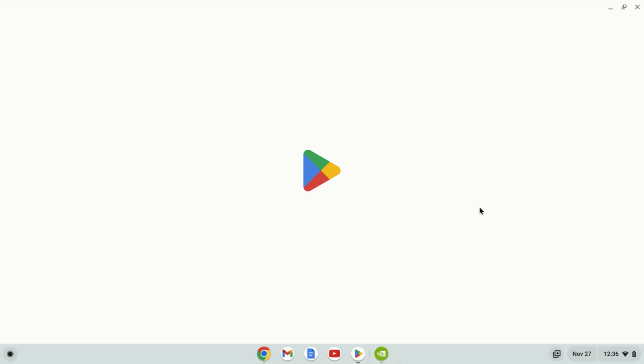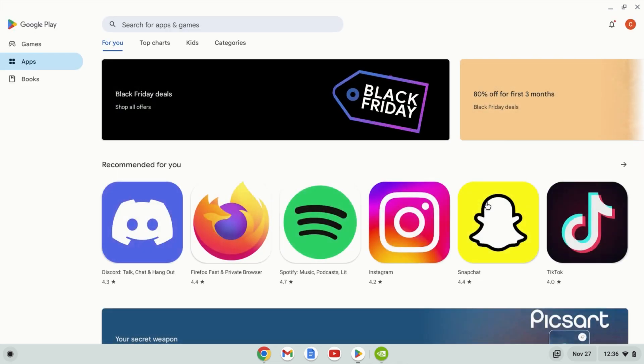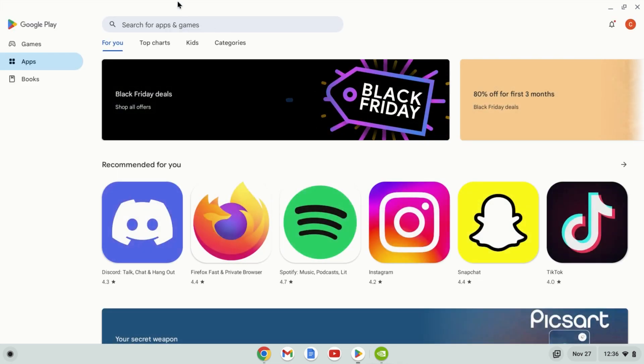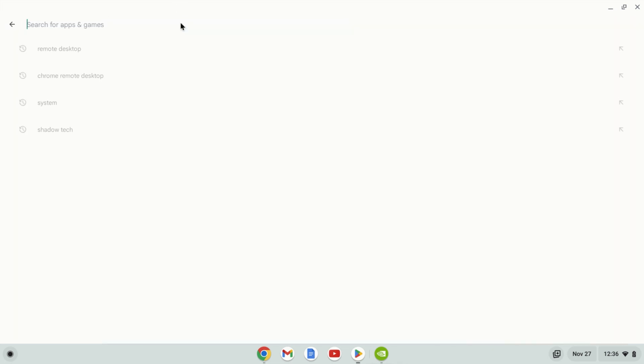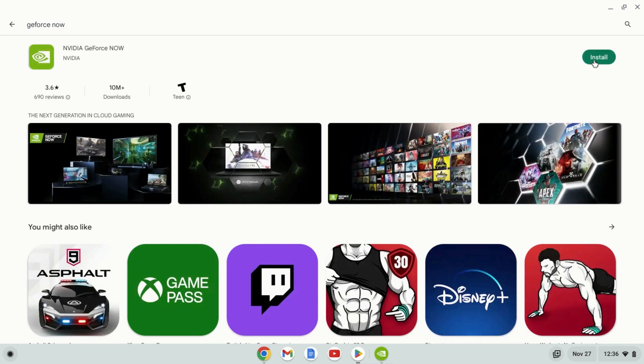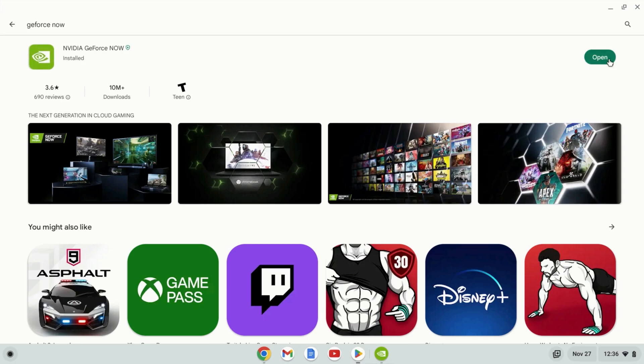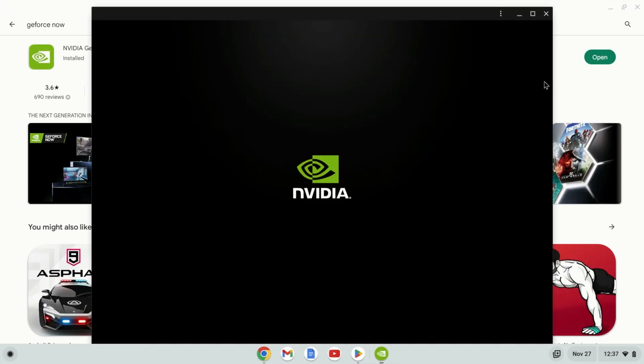Now the other way of installing GeForce Now is through the Google Play Store. If your Chromebook supports the Google Play Store, you can install the app from here instead of going to the GeForce Now website. Now please note this will install the exact same website link to GeForce Now as you would install from the browser.